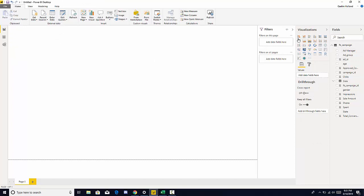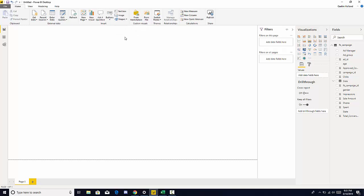We can also load the visual in from the visualization pane here. This is a little bit of an advanced feature where you can ask questions to your data set. We can add text box like if we want to add a title or an information box. We can add images, shapes.